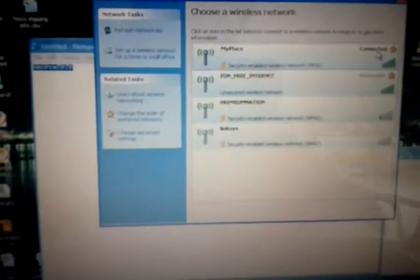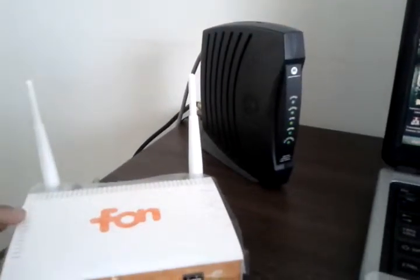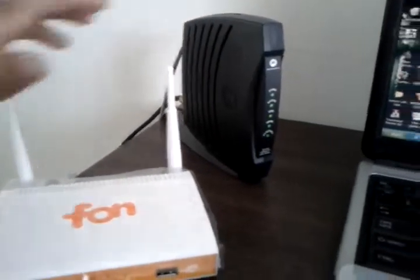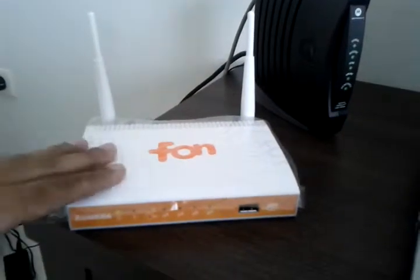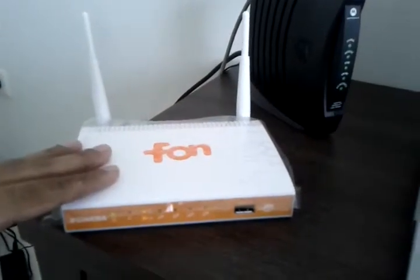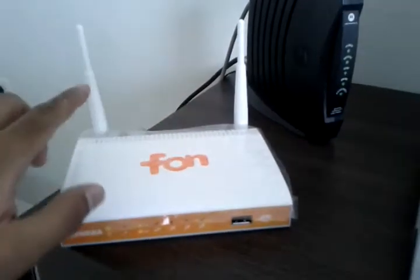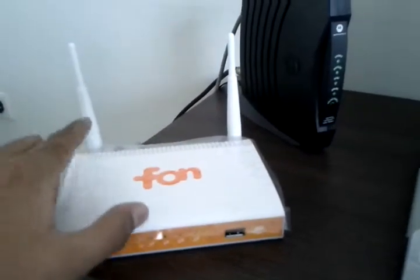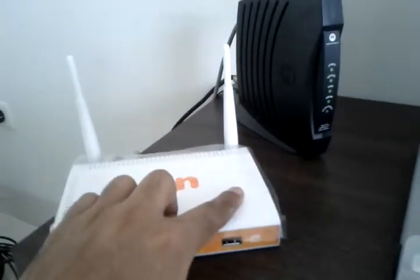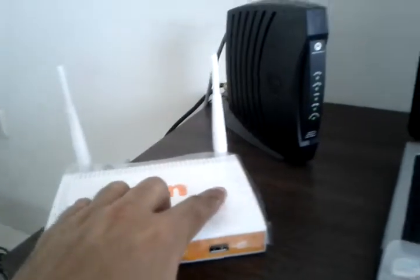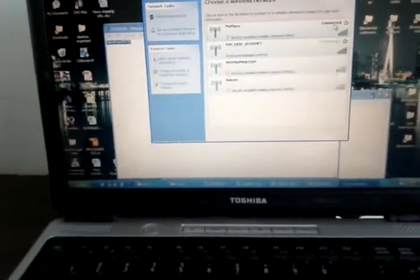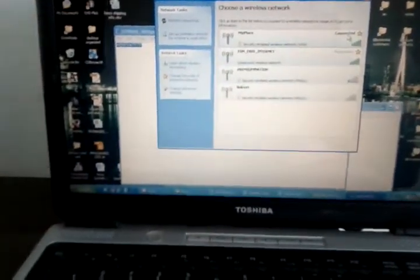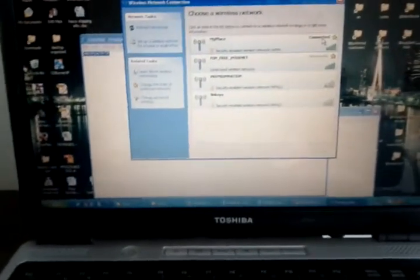So basically, to sort of give you an idea of what's going on, First Media, which is supplying us the internet, is now sending the internet to our router. And the phone router is sending us the internet through Wi-Fi, through signal, which Windows, in my case Windows XP, has authenticated to.